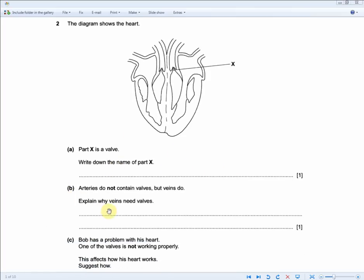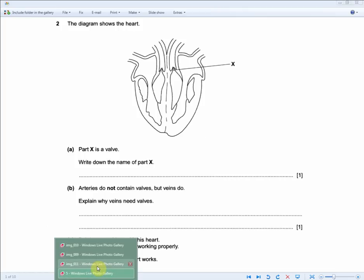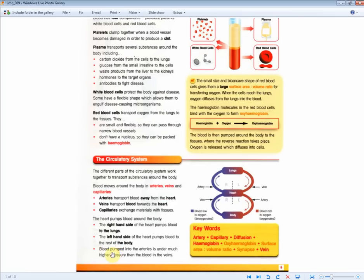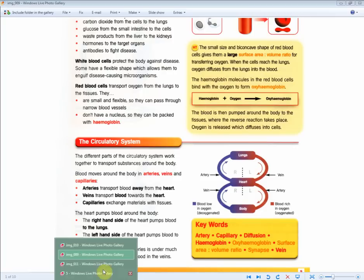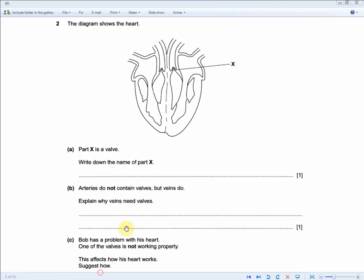Arteries do not contain valves but veins do — explain why veins need valves, for one mark. Blood pumped into arteries is under much higher pressure than blood in veins. Because veins carry blood at lower pressure, without valves the blood could backflow and travel in the wrong direction, causing serious problems. Answer: valves prevent backflow, as blood in the veins flows at much lower pressure than in arteries.